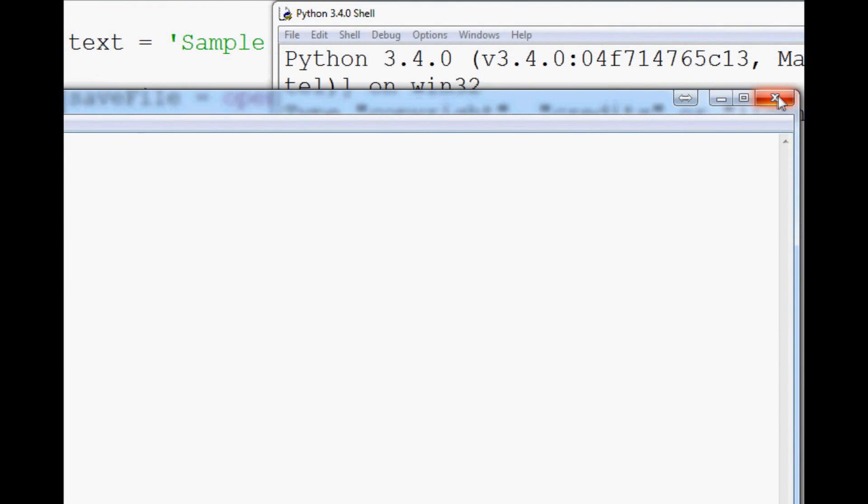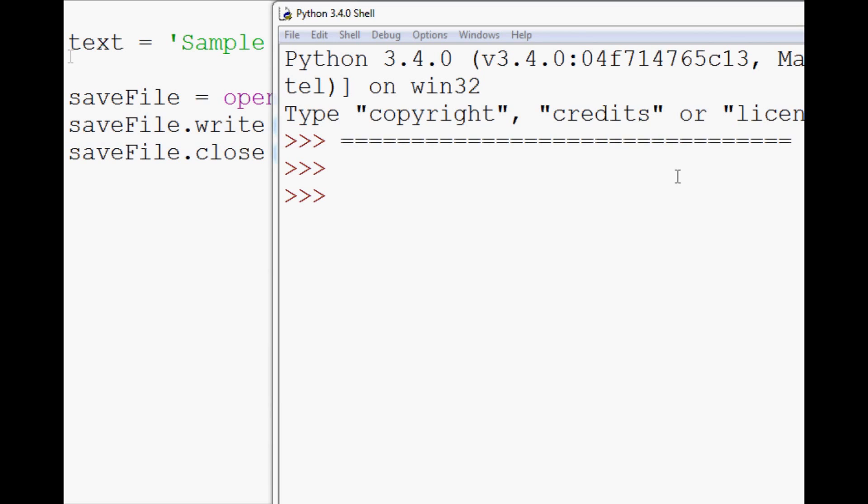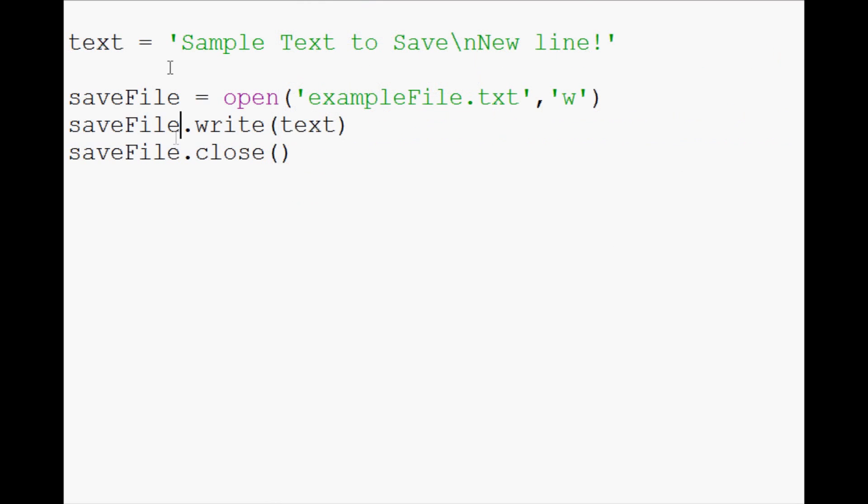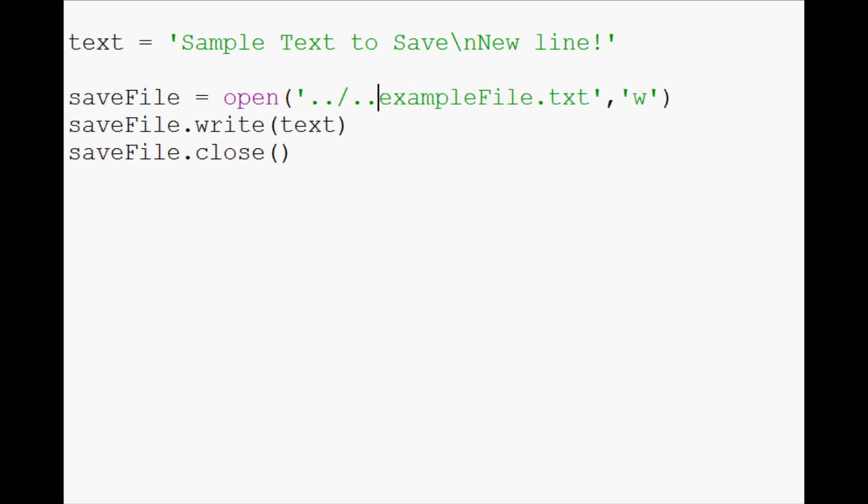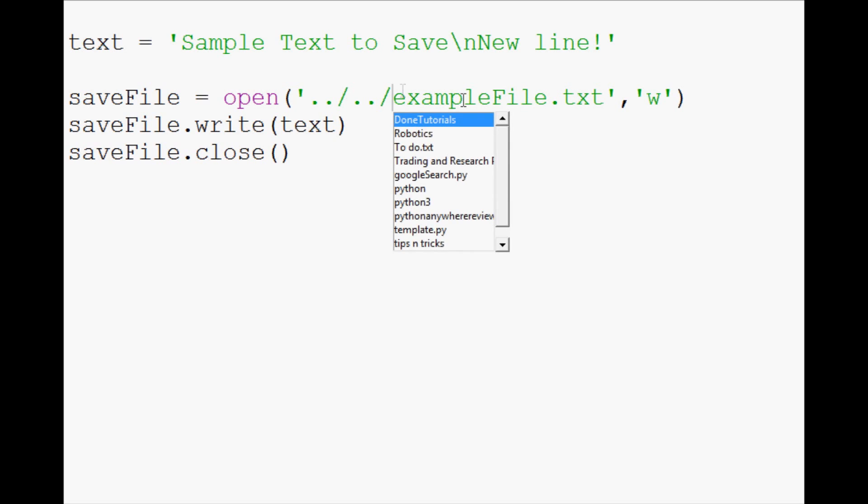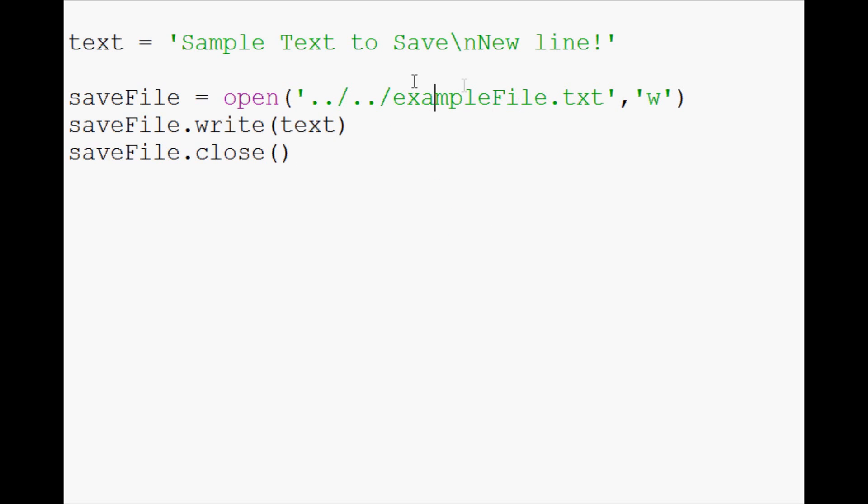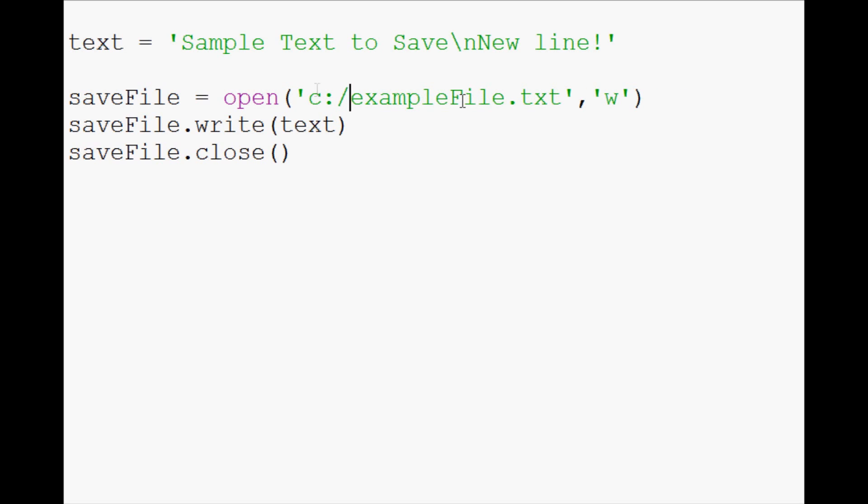The file will be in the same directory as your script since we didn't specify any sort of file path to it. You can also specify a file path, and you can do things like this, and that will go like two directories in front of your script's file path. Or you can specify the entire file path, like C colon slash, and do it that way.